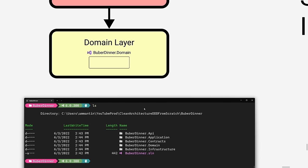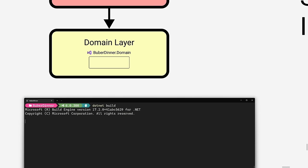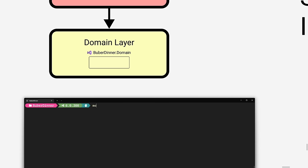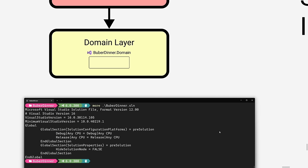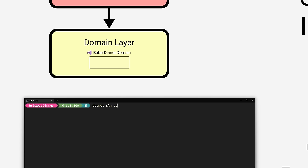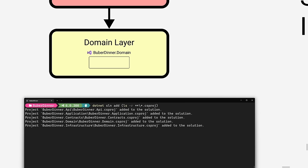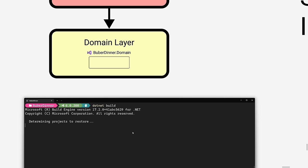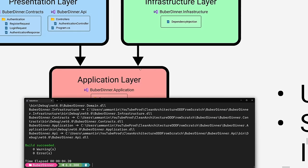Now let's build it. We get 'unable to find a project to restore' — which seems odd since we just created five projects. If you haven't worked with the .NET CLI, you may not know that you need to actually add the projects to the solution. So: dotnet sln add and recursively add all .csproj files. Now let's build — dotnet build — and it builds successfully.